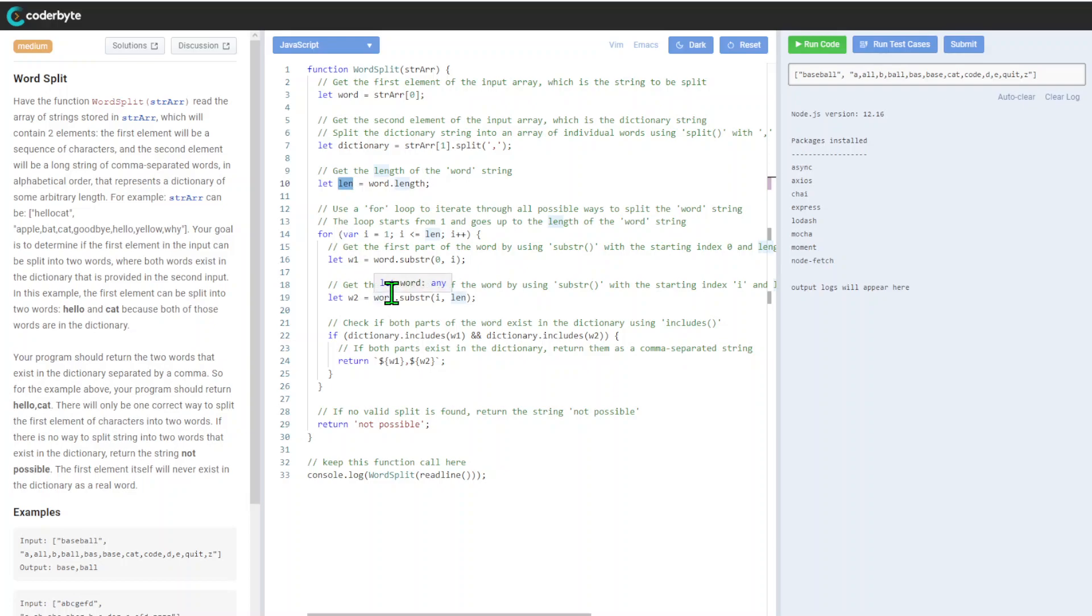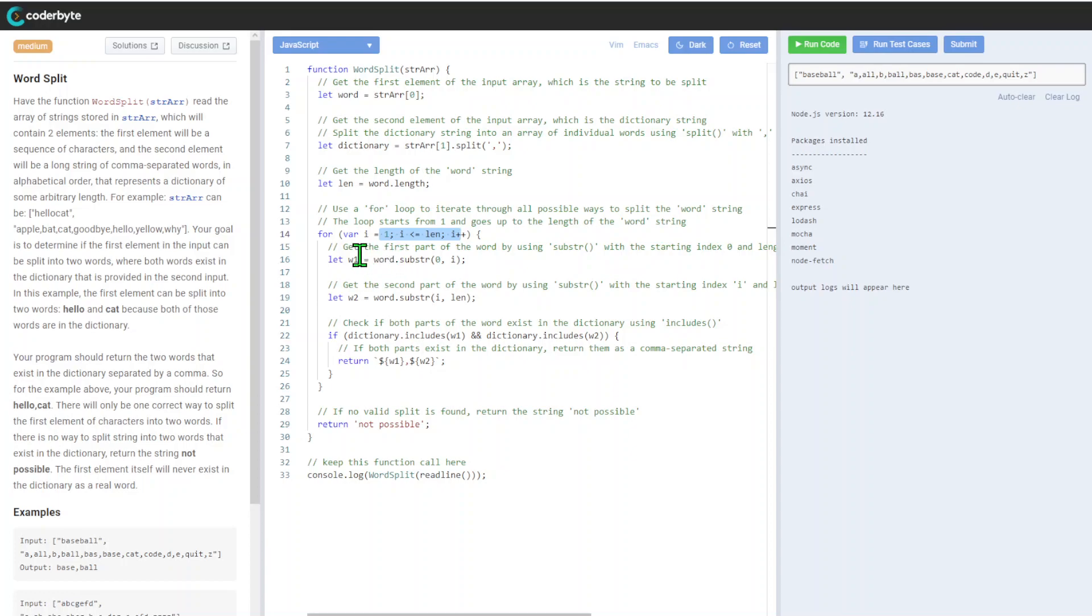We'll use a loop to iterate through all possible ways to split the word. The loop starts from one and goes to the length of the word string, incrementing by one.